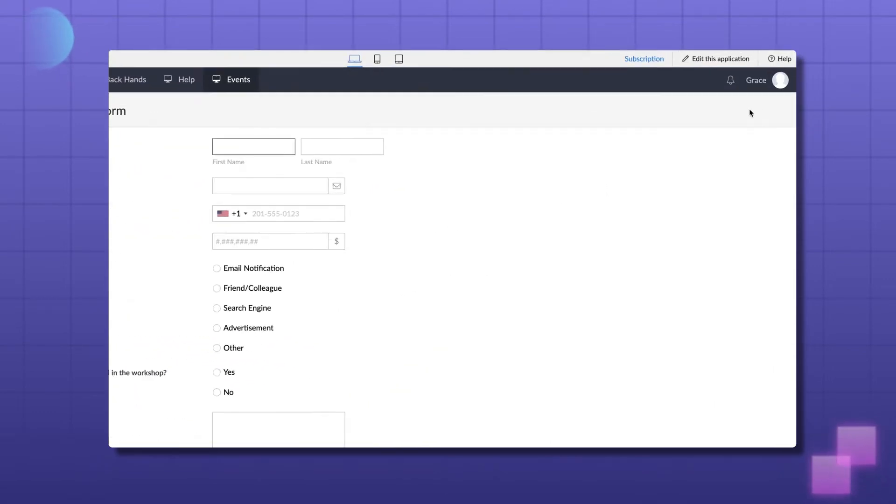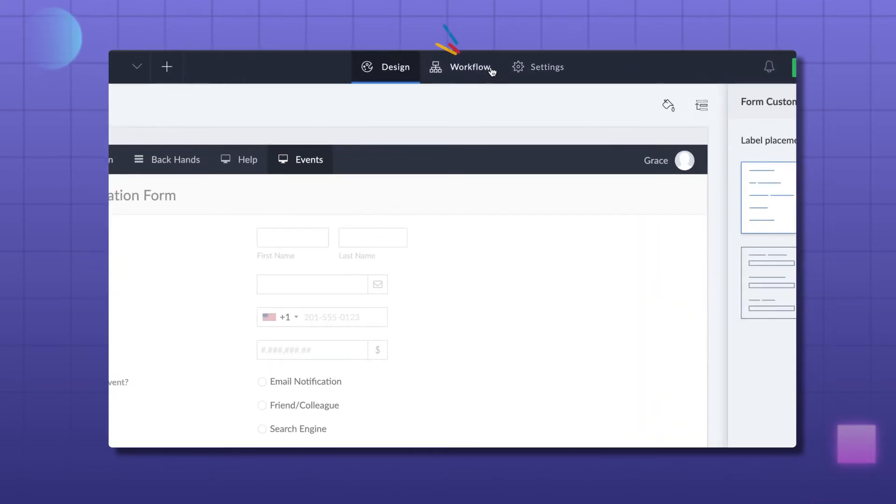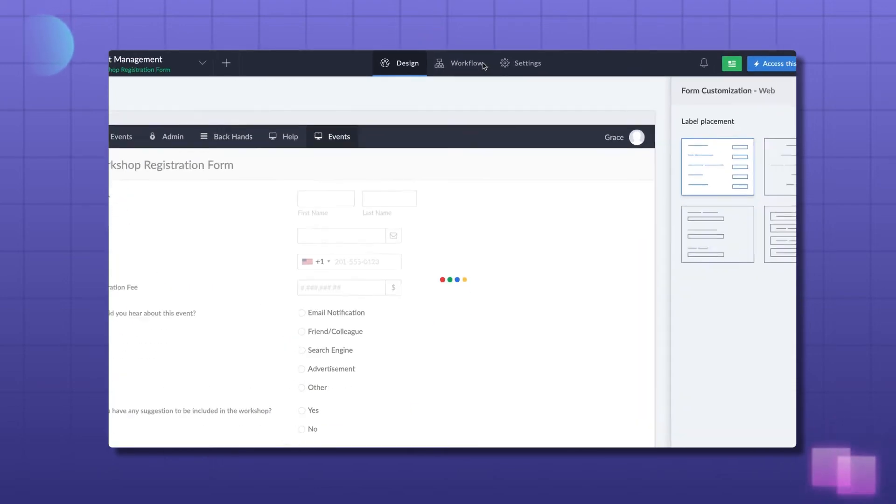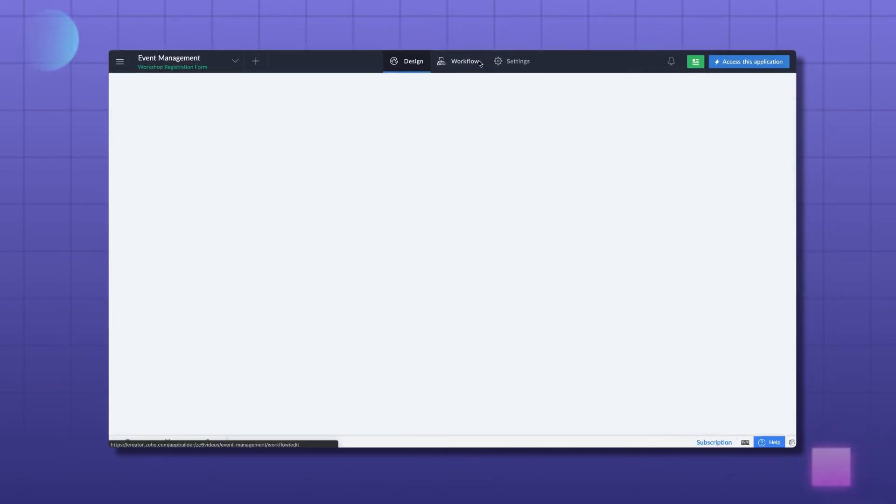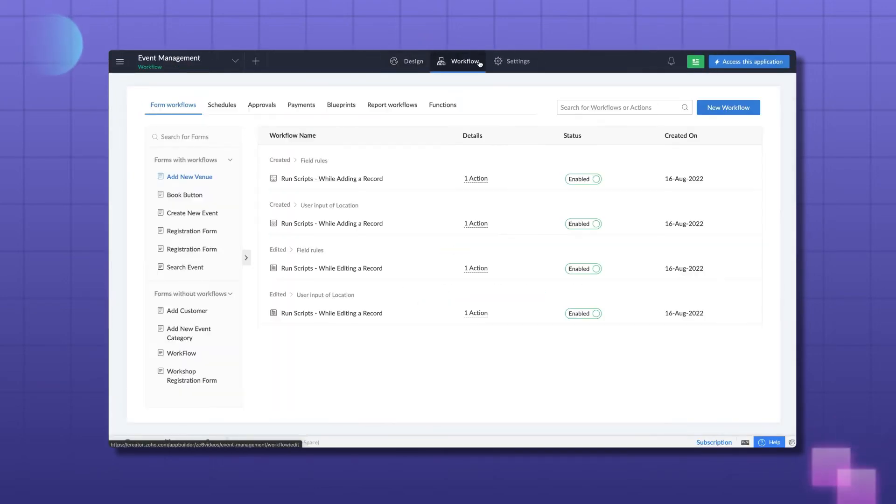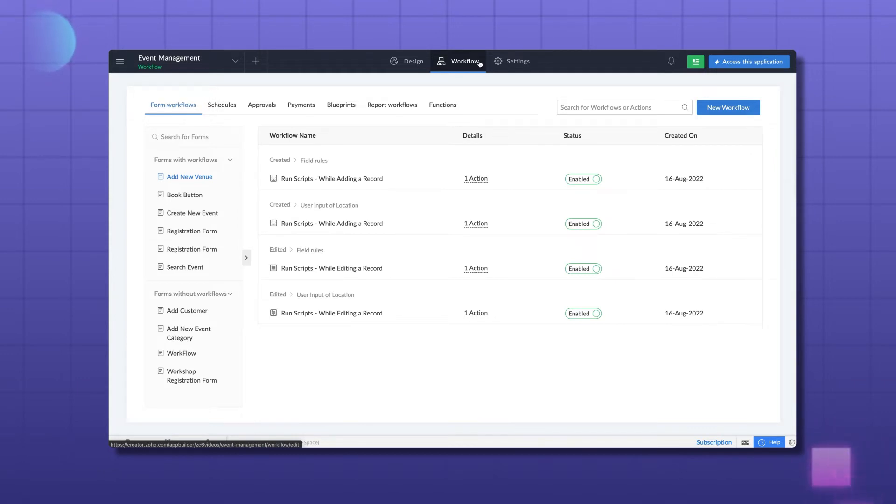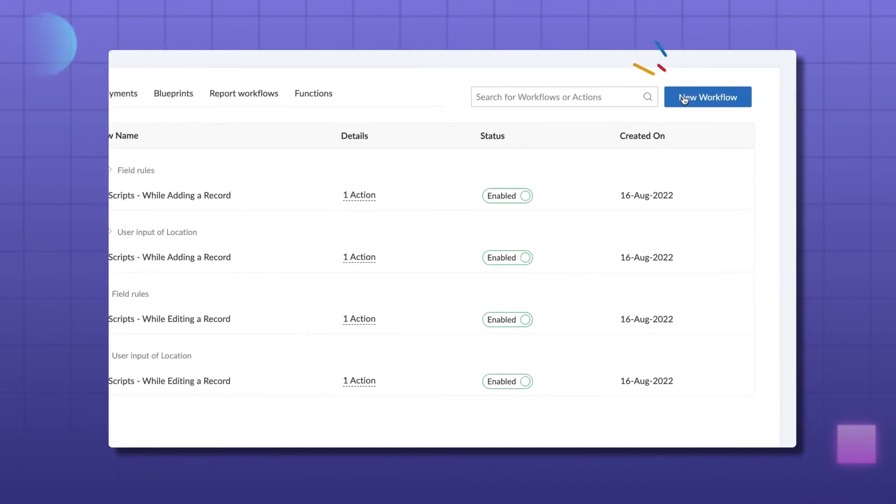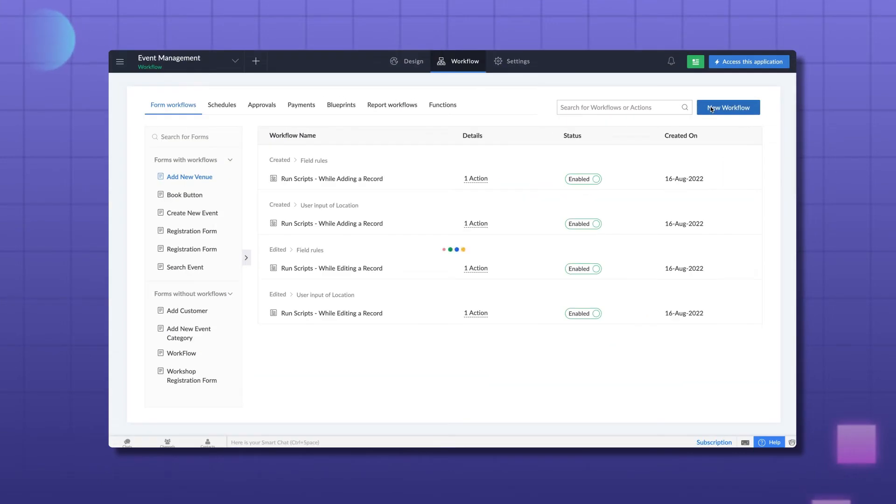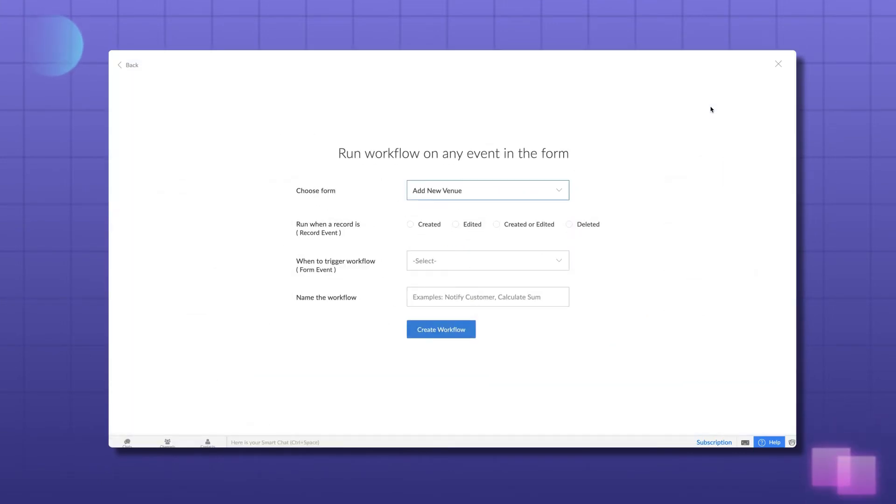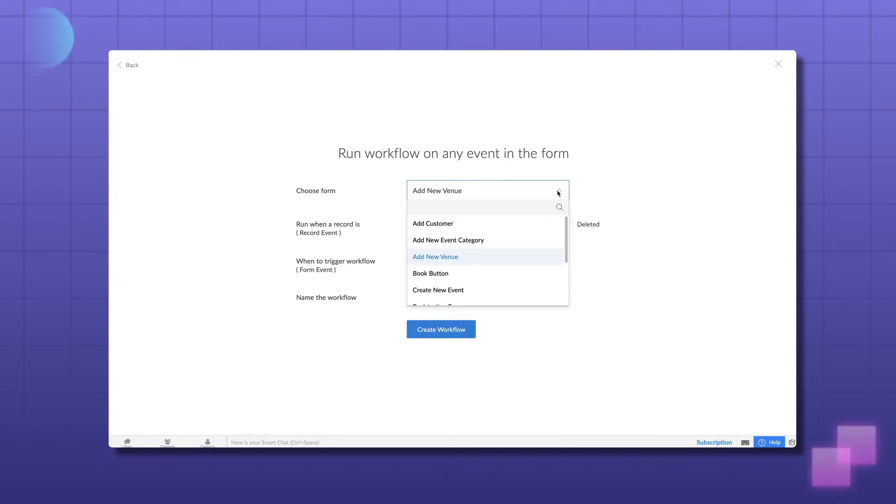For this, go to the editor and select the workflow section. By default, Zoho Creator shows the list of form workflows that you have configured as the section opens. Let's click the New Workflow button to configure a workflow for our requirements. On the new screen that appears, choose the form in which you want to trigger the workflow.